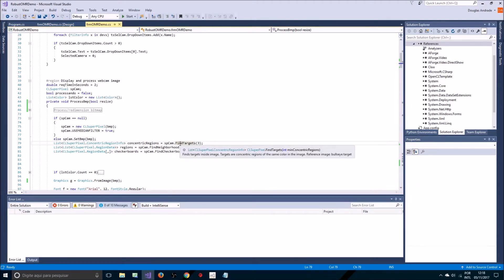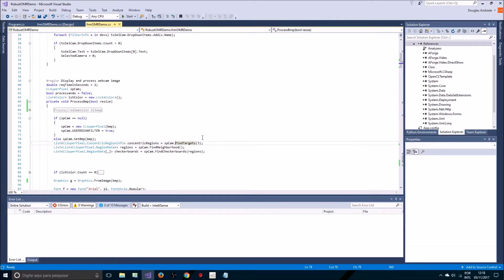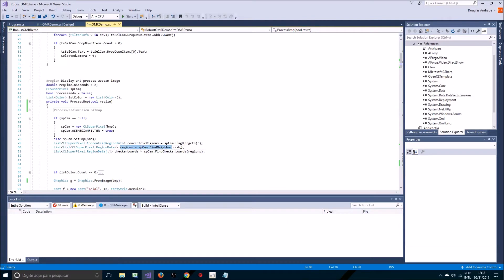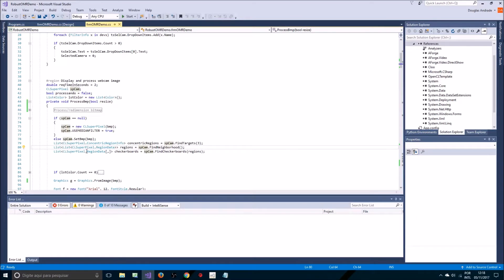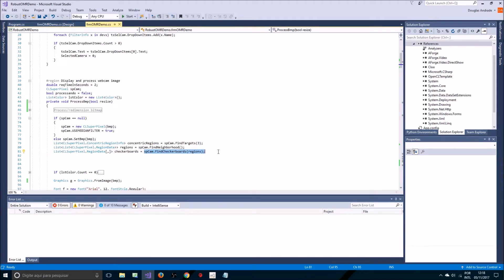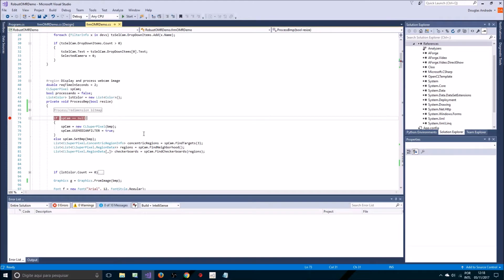Now that we did it we are going to use a few methods here. Find targets finds targets inside the image which are concentric regions. It will find regions that have at least three concentric regions. We'll also find groups of regions that have the same property and then we will use these regions to detect structure that would allow us to identify checkerboards. Let's run this code and break the code execution here to see what we get.